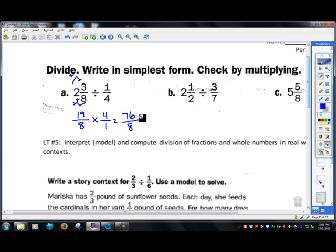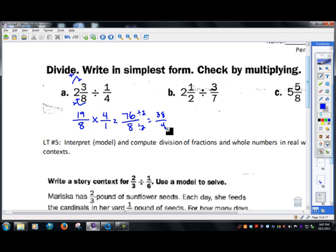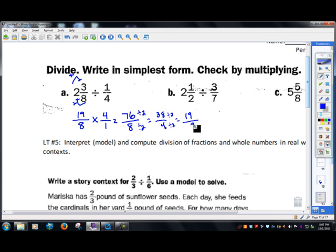I need to simplify, so I divide the top and bottom by two to get thirty-eight over four, then divide by two again to get nineteen over two. That gives nine and one-half.